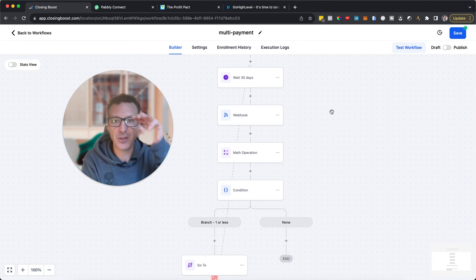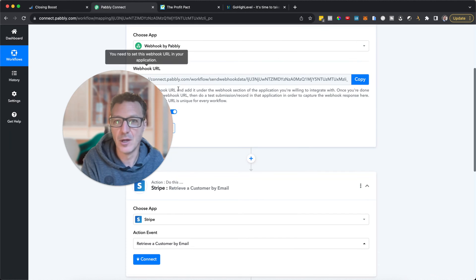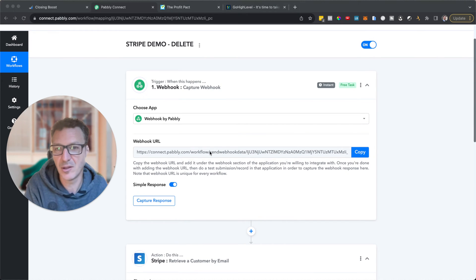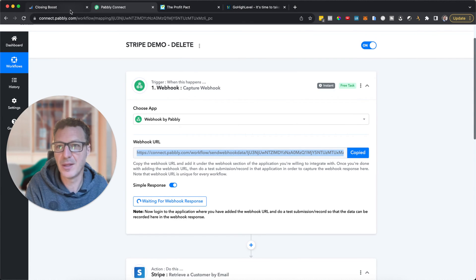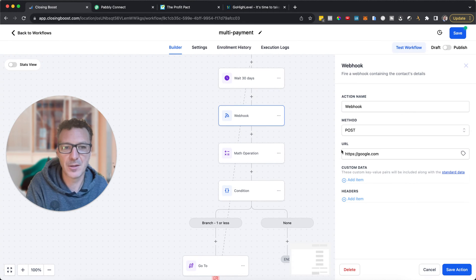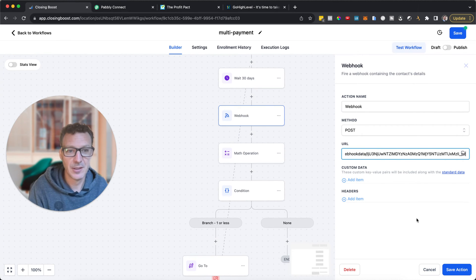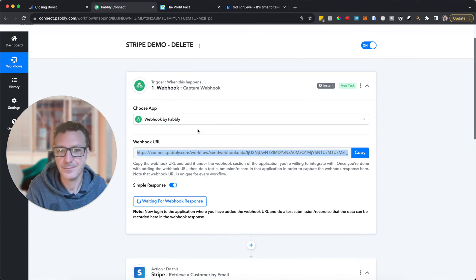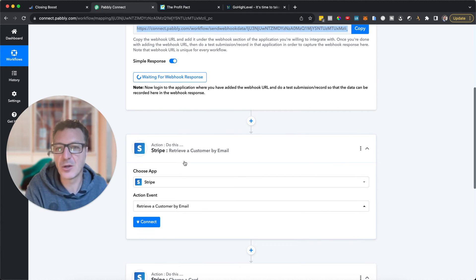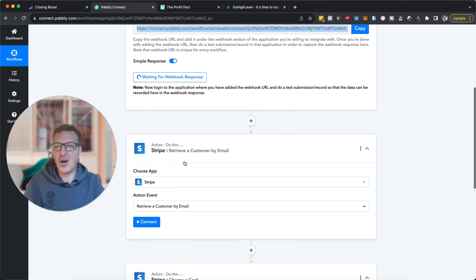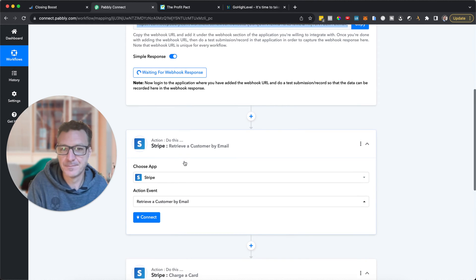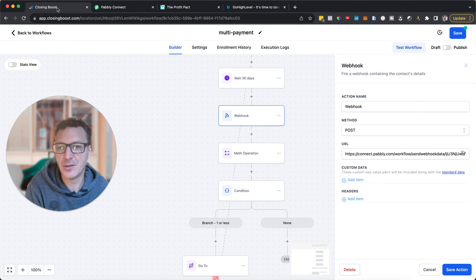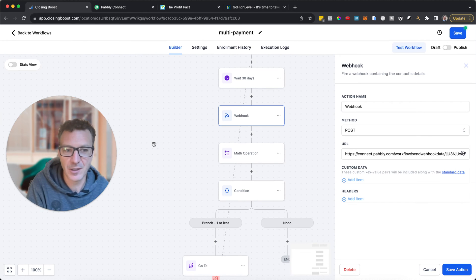Now let's look at Pably. Pably gives you a webhook URL — you copy that URL into the webhook action in HighLevel. The webhook picks up all the contact data. Then in Pably, you go to Stripe, retrieve the customer first — you can't just charge them without finding who they are in Stripe — and then you charge them. That's it, not that complicated.